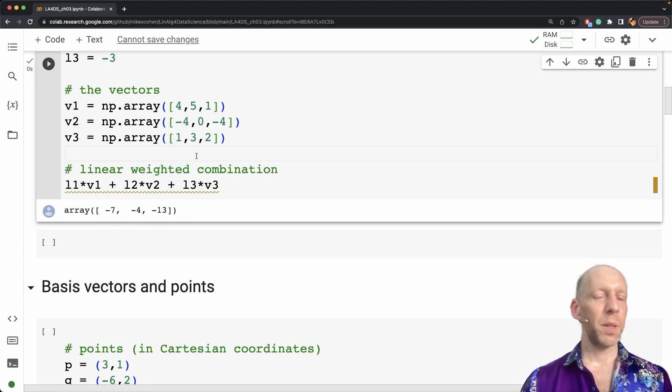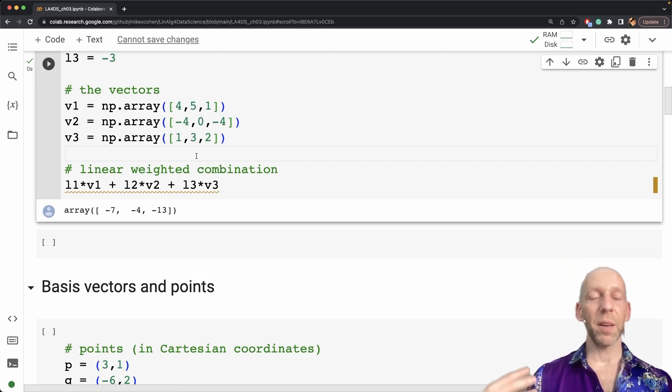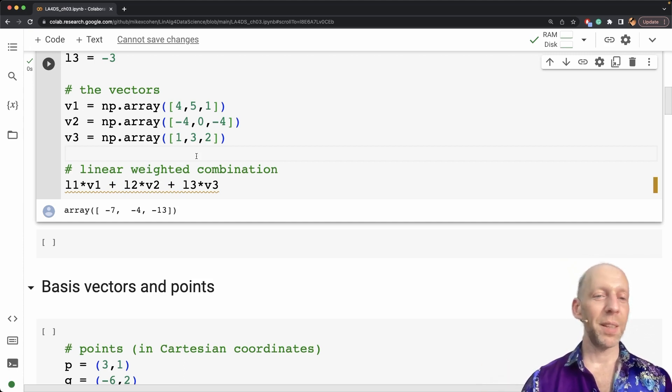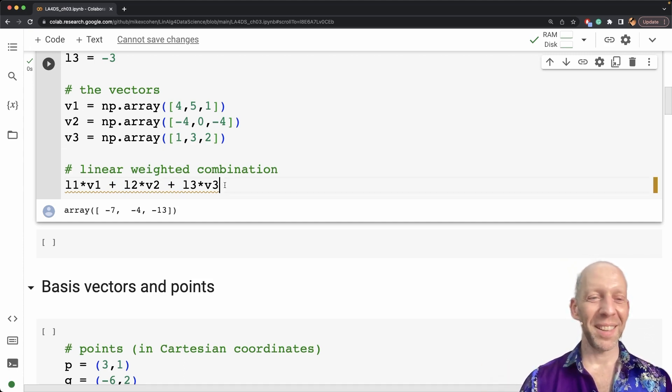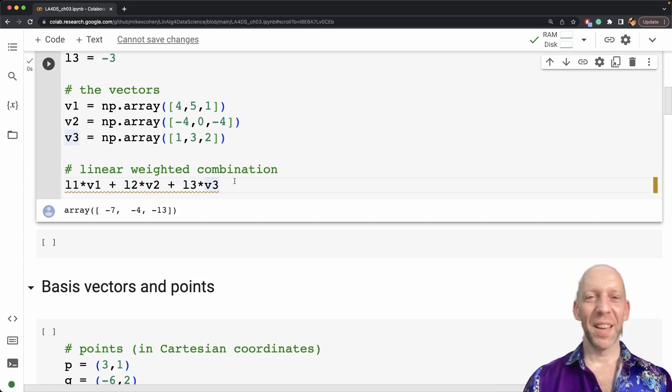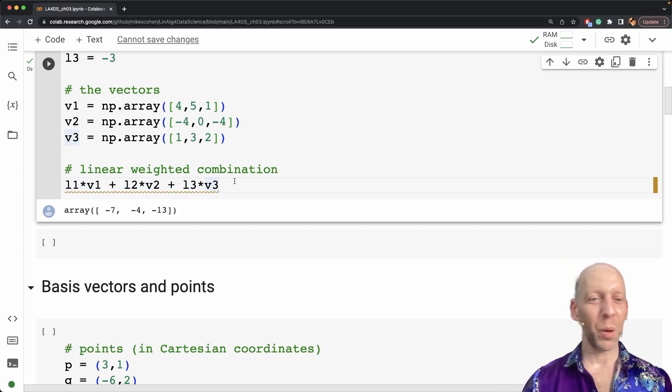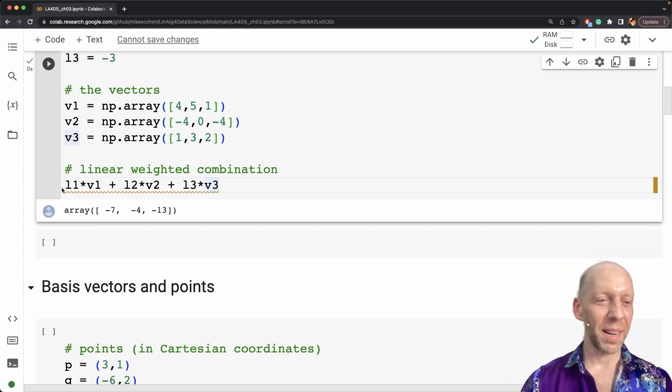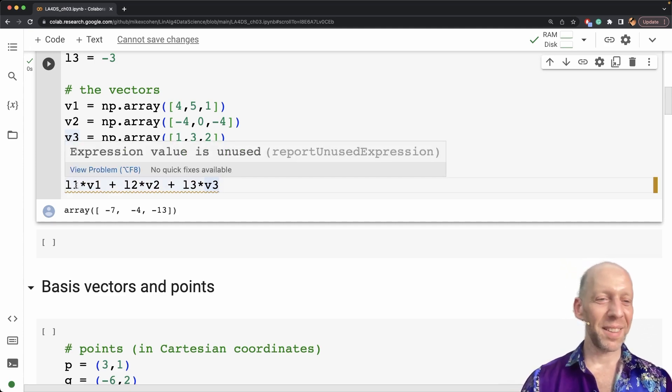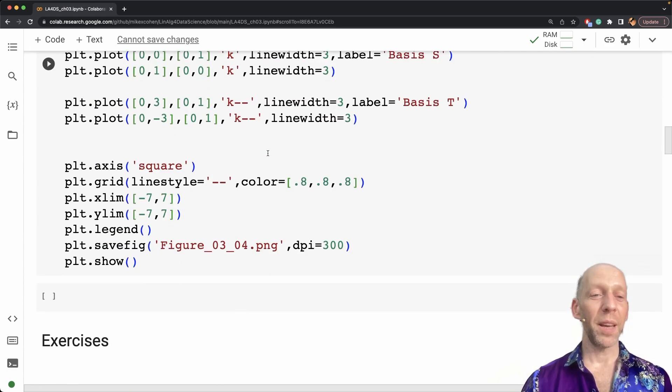This method I like because it makes it very clear what's going on and what we're doing. But obviously this is not very scalable. You don't want to have to do a 300-dimensional principle components analysis writing out 300 vector scalar multiplications like this.